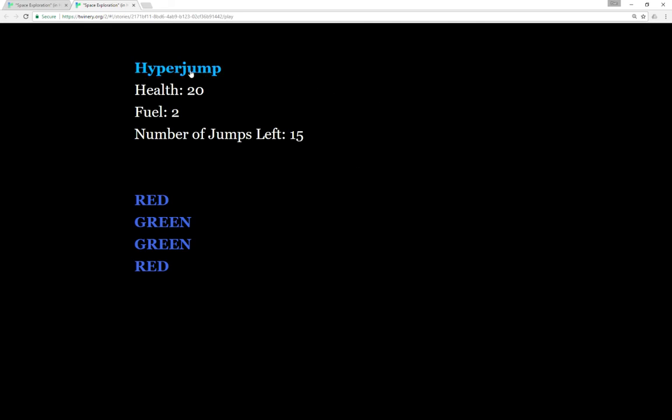As we see here, we have our hyper jump, as well as a heads-up display of our health, which is currently 20, our fuel, which is currently 2, and our number of jumps left at 15. We're in a randomly generated system that has, in this case, four planets, two red and two green. Red are high risk, high reward. Green are low risk, low reward.